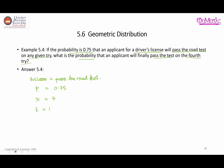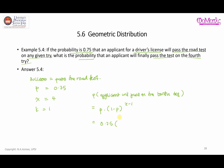Applying the formula P(X=x) = p(1-p)^(x-1), we replace p with 0.75, so (1-p) is 0.25, and x equals 4, giving us 4 minus 1 equals 3. So the probability is 0.75 times 0.25 to the power of 3, and the result is 0.0117 to four decimal places.